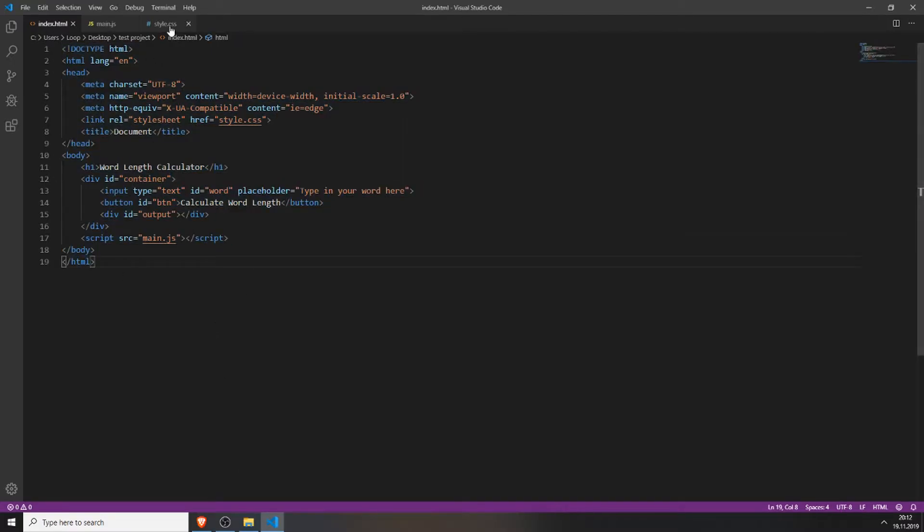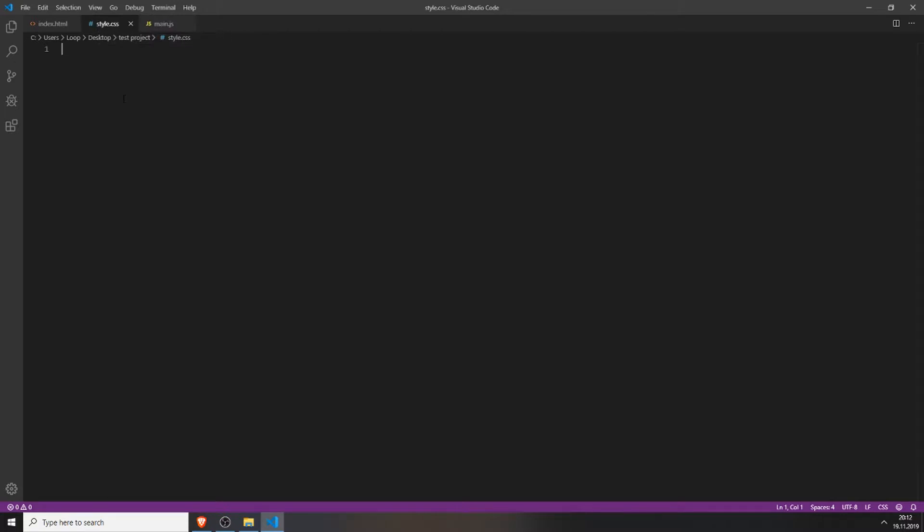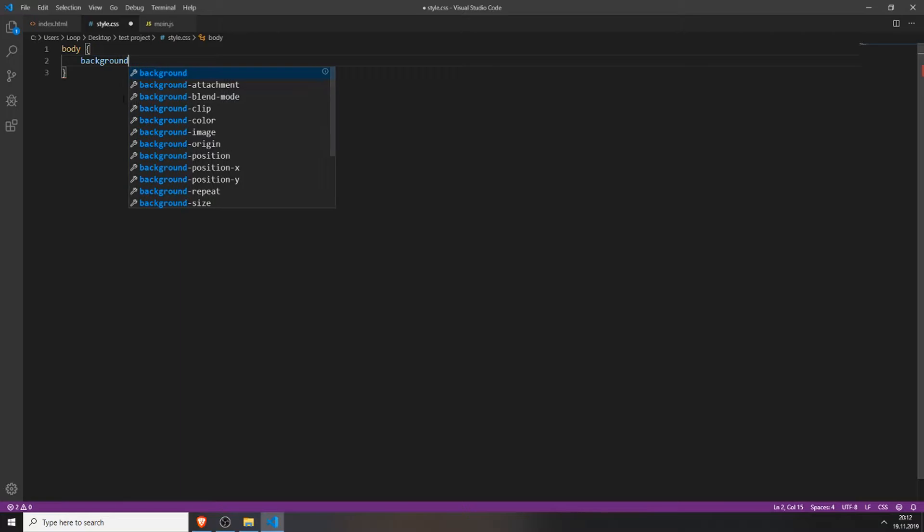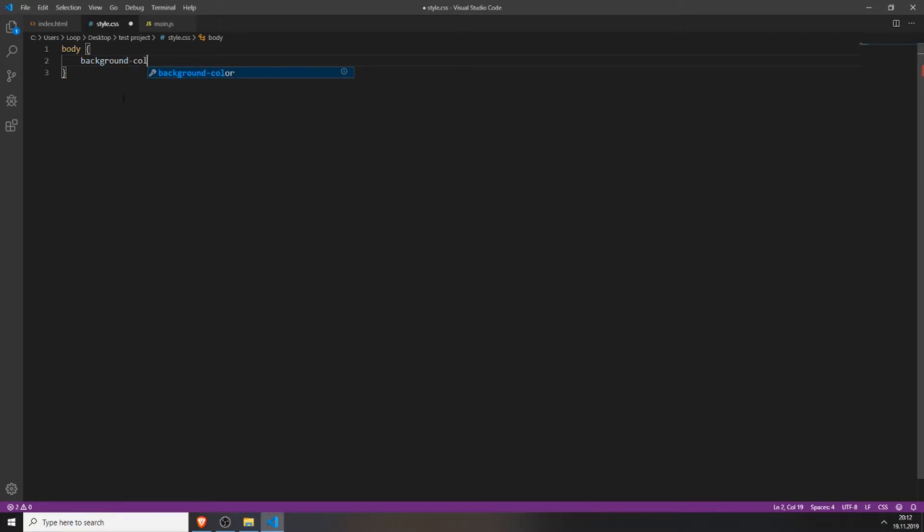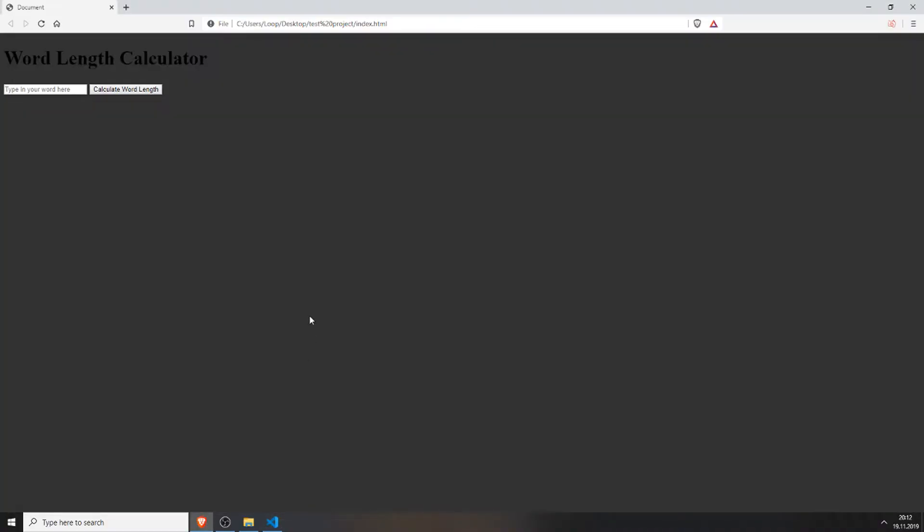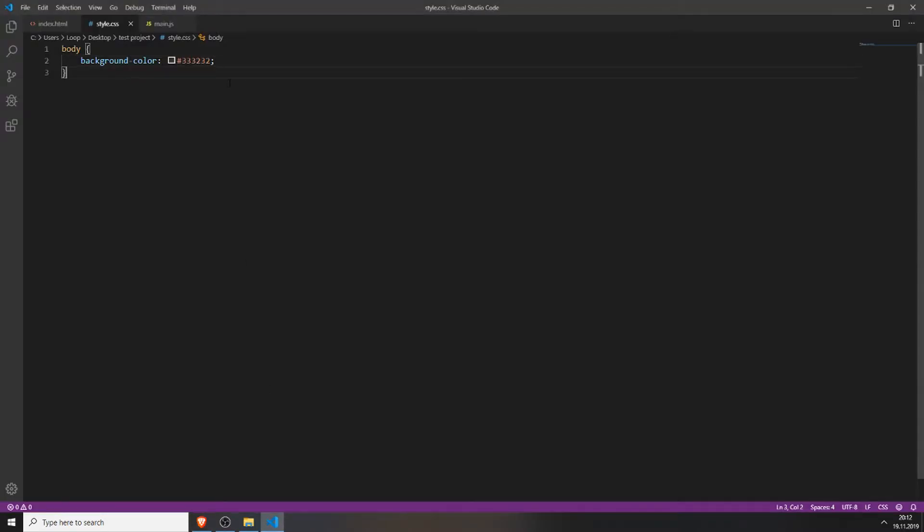Now we will go over to the CSS file and style our HTML file a bit. For this we will just add a background color. You don't actually need this but I just do it because it looks a bit better. If we reload it, you can see the background color is a nice gray color.